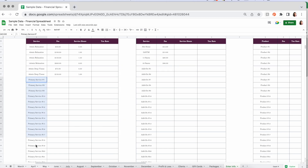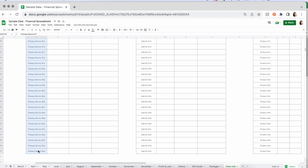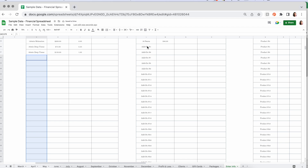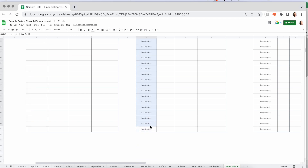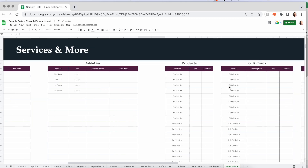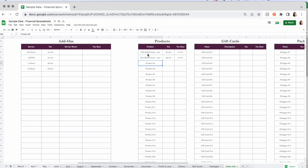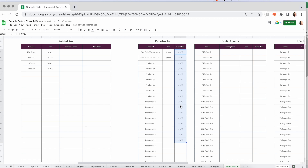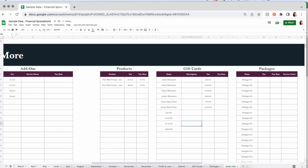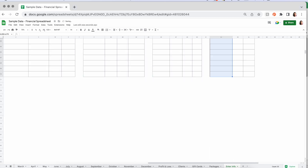If you don't want all these extras on your list, you can highlight what you don't want and delete them. A little trick: if you have a lot of products or services all at the same tax rate, put it in once — say 9.75% — then grab that little cross and drag it down. You don't have to type 9.75% thirty times. Now we've got services, add-ons, products, gift cards, packages, rent, and classes — a few of everything in here.